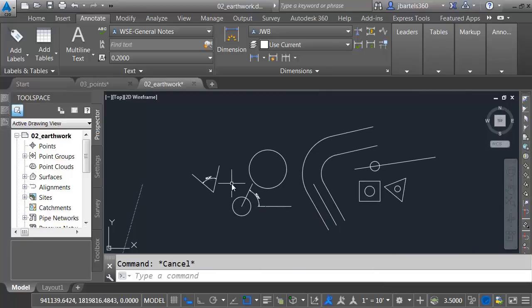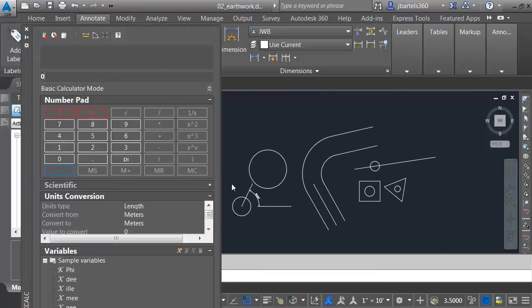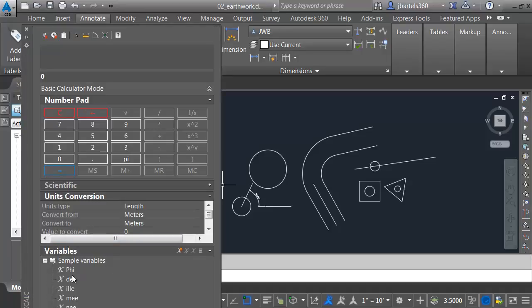You will find the calculator in many places. For instance, if I press Control-8, we have a calculator here. It has several of the functions that we saw earlier, as well as the numeric keypad. We can convert units here as well. Everything that we do here, we can apply to the command line.